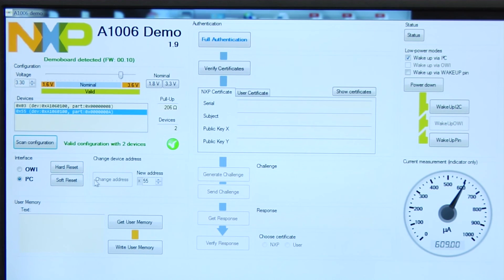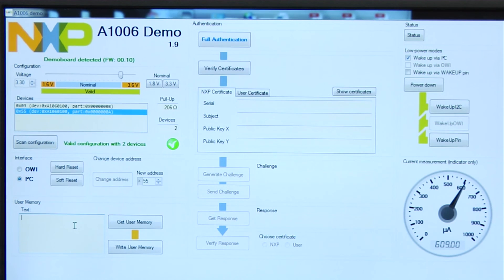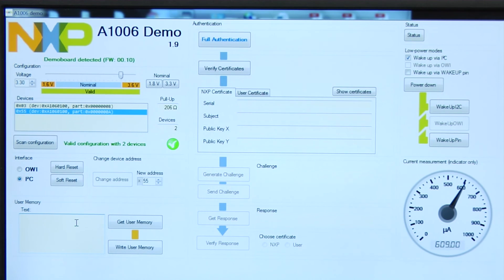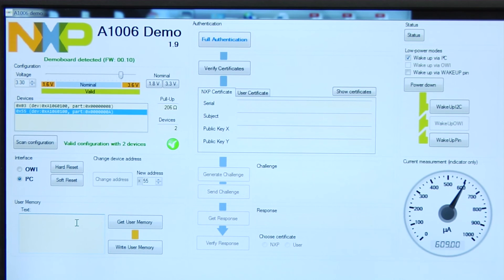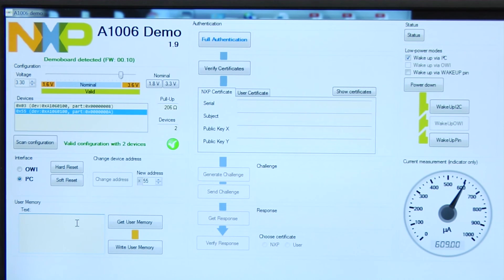As you can see here, you can change the address of the A1006 slave using this demo. The A1006 IC has 4 kilobit of memory. One kilobit of memory is used for an NXP certificate. Another one kilobit is used for an optional user certificate. There is one kilobit of system memory and there is one kilobit of user memory which can be used for reading and writing scratch data from the customer side.